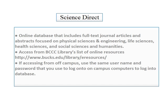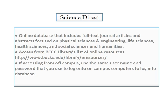ScienceDirect is an online database that includes full-text articles and abstracts focused on the sciences. You can access it from the list of online resources at the Bucks Library web page. If you are on campus, you will not need to log in. But if you are off campus, you will need to use the same username and password that you used to log onto on-campus computers to access the database.